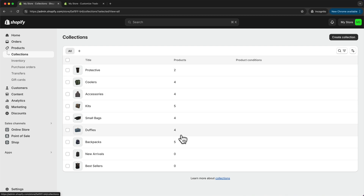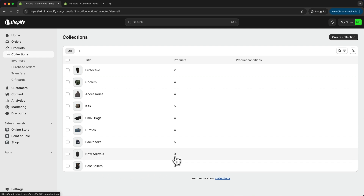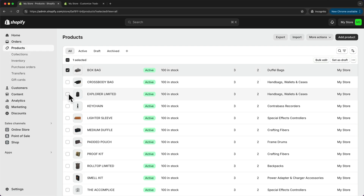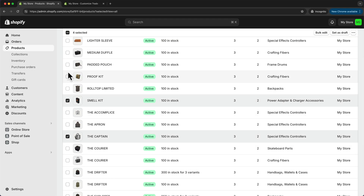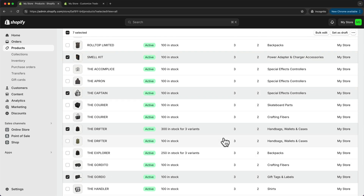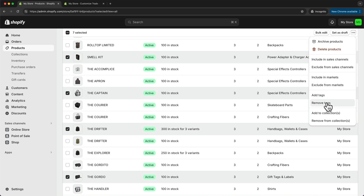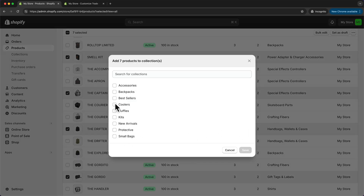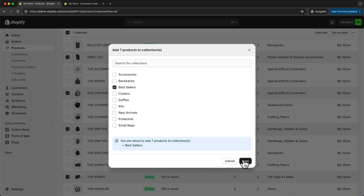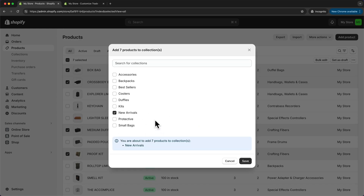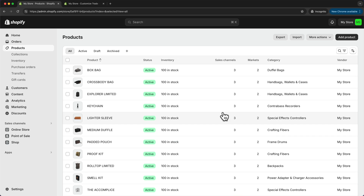I have two special categories: the new arrivals category and the best sellers category. I can also choose a few products to add to those. Let's go back to products, choose some random products for best sellers, then go to the three dots, go to add to collection, and add them to best sellers. Then I'll also add a few products to the new arrivals collection. Now that we're done adding our products, we're ready to continue building out our homepage, and we should still have our page builder open in the other tab.